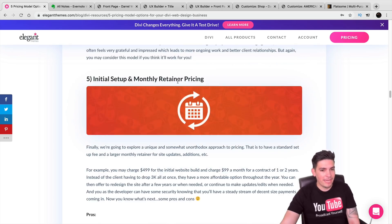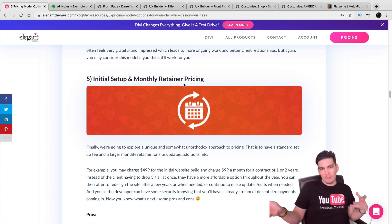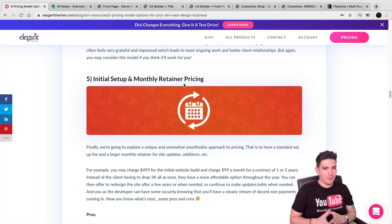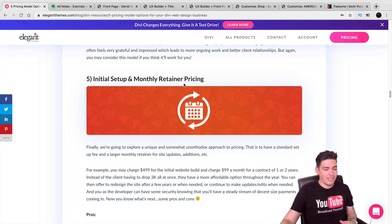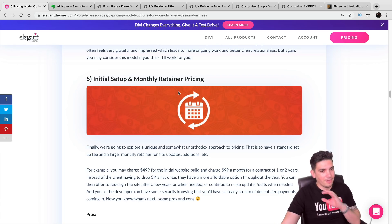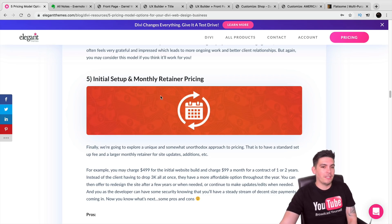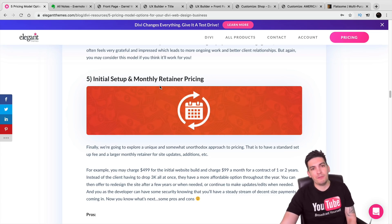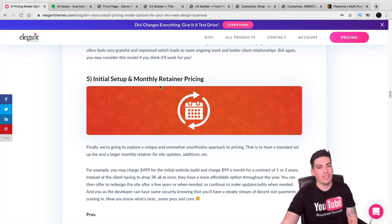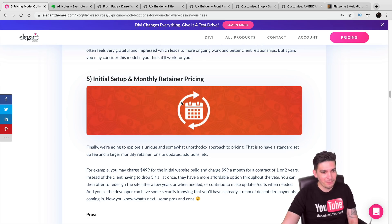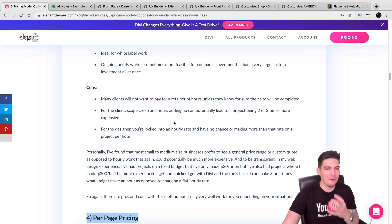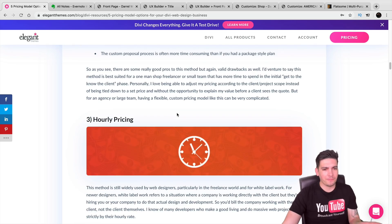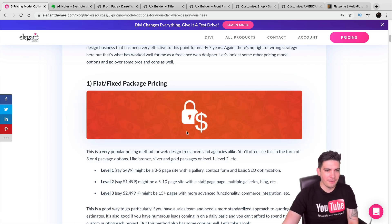Then there's the initial setup fee plus monthly retainer model, similar to Wix or web.com — charge like $500 upfront then $100 a month. Personally I don't like this model either, because two months down the road a client might say they don't want the site anymore, and you've lost money. You should get as much money as possible from clients upfront.